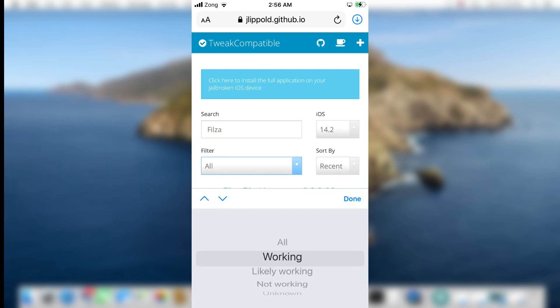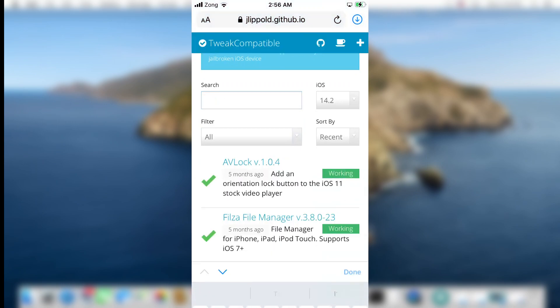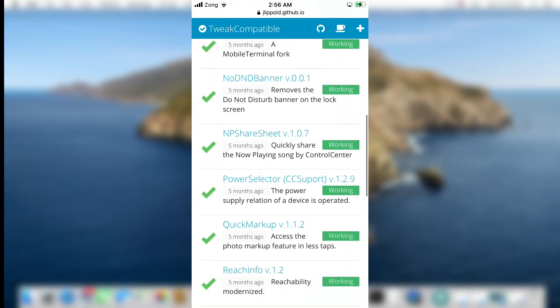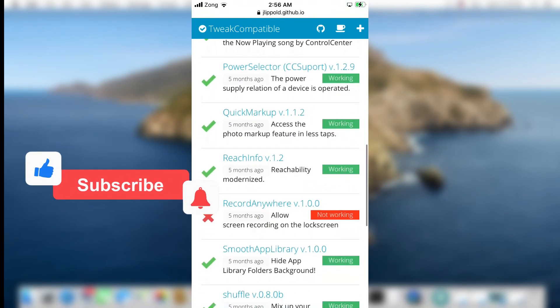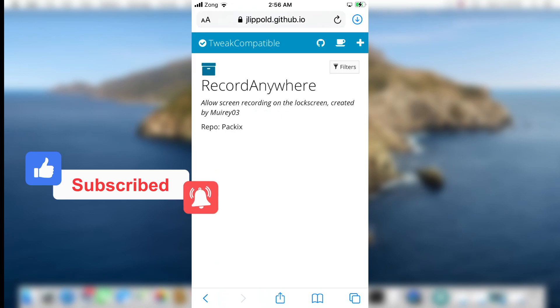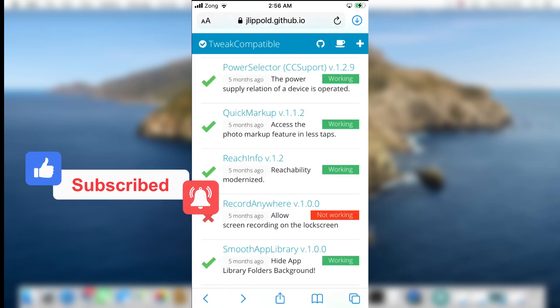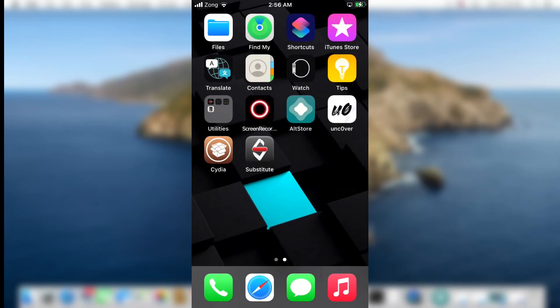This is how to jailbreak your iPhone using Uncover jailbreak through AltStore. If you have any questions, feel free to leave a comment below. I've already made a tutorial on installing Uncover jailbreak using a no-computer method — you'll find its link in the cards and in the description below. Thank you for watching, see you next time!